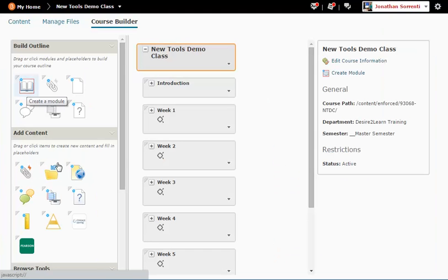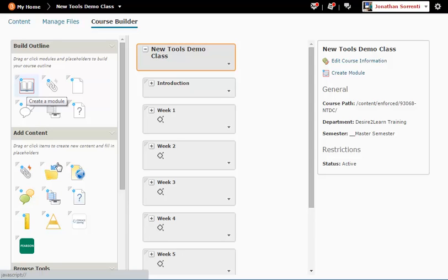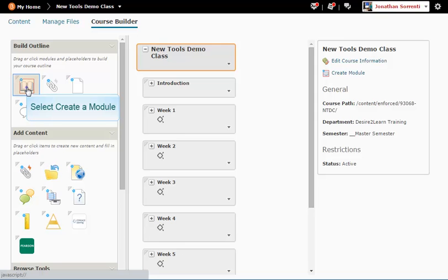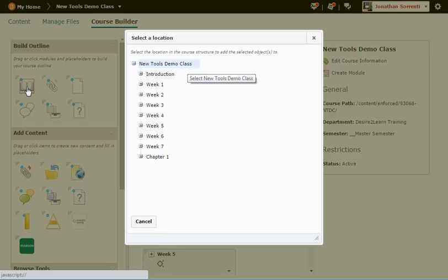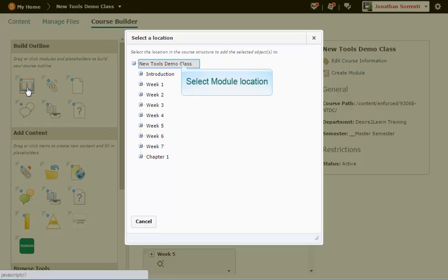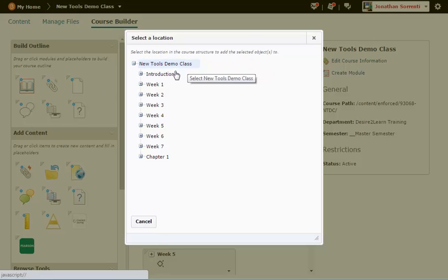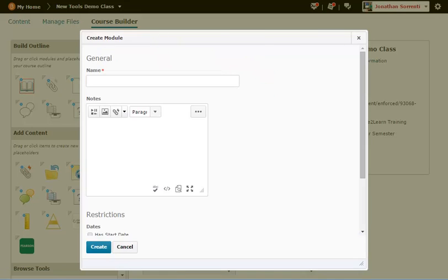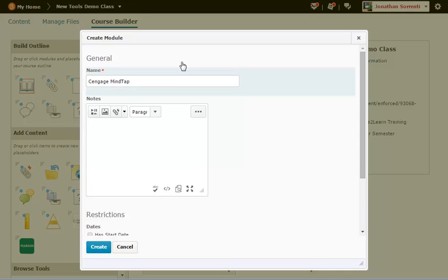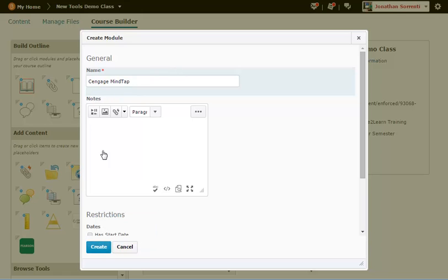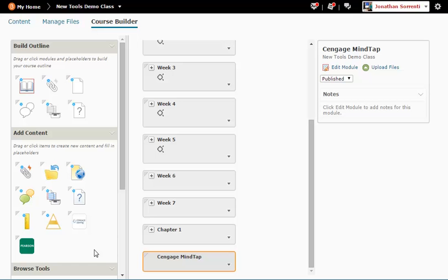You will want to create a new module for the Cengage MindTap links to be held in. To do this, go to the left side of the page under Build Outline, click on the Create a Module icon. Click the name of the location where you want the module placed. We are going to click on the name of the course at the top of the list. Type a name for your module in the name field. Example, Cengage MindTap. Click the Create button.